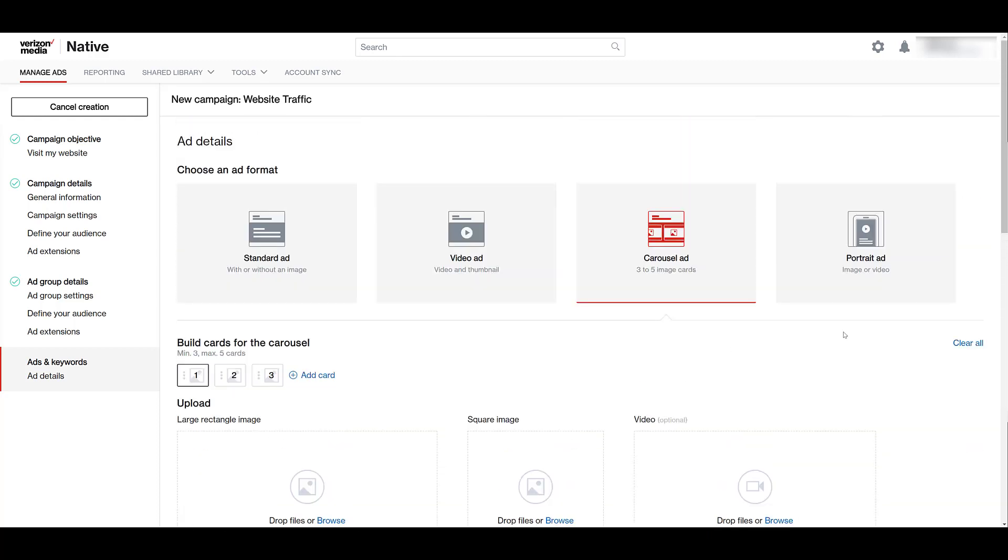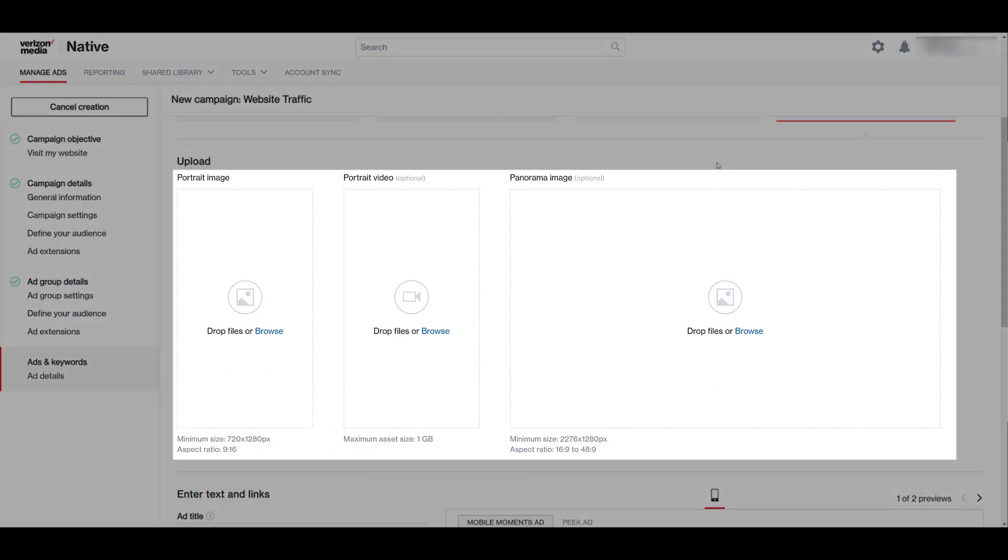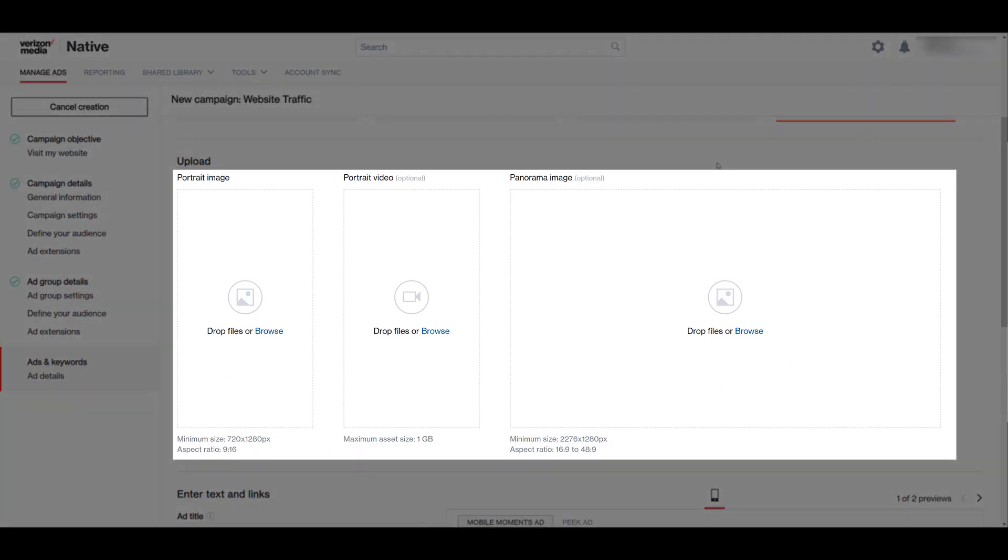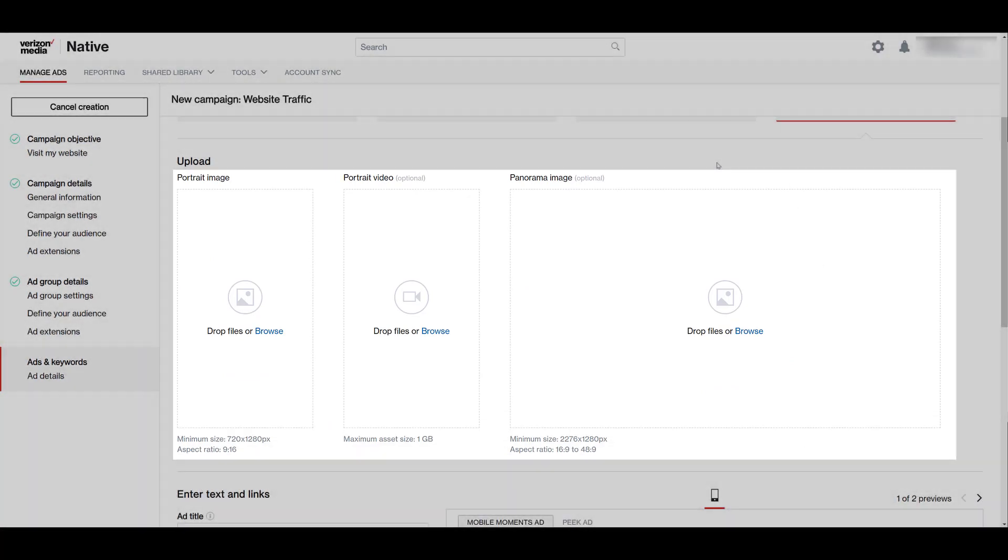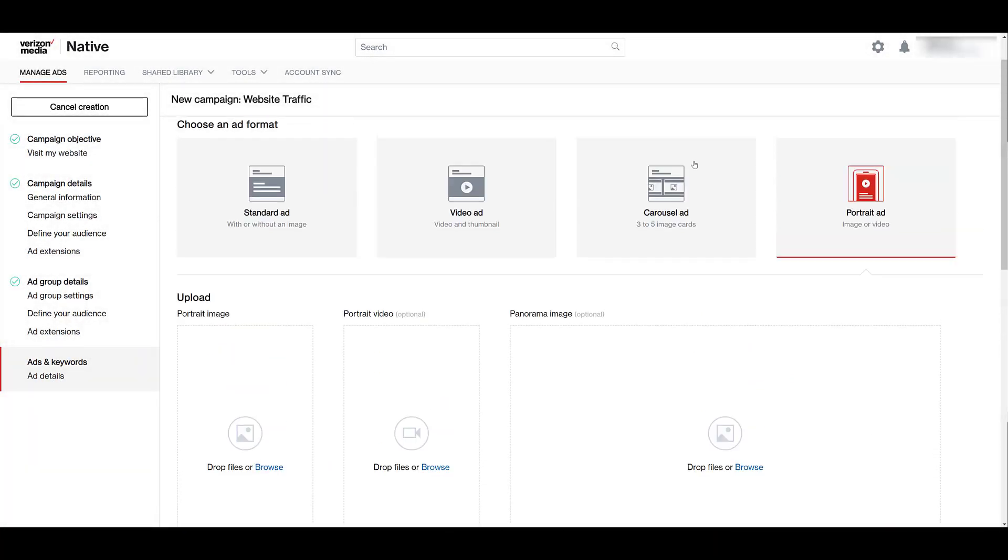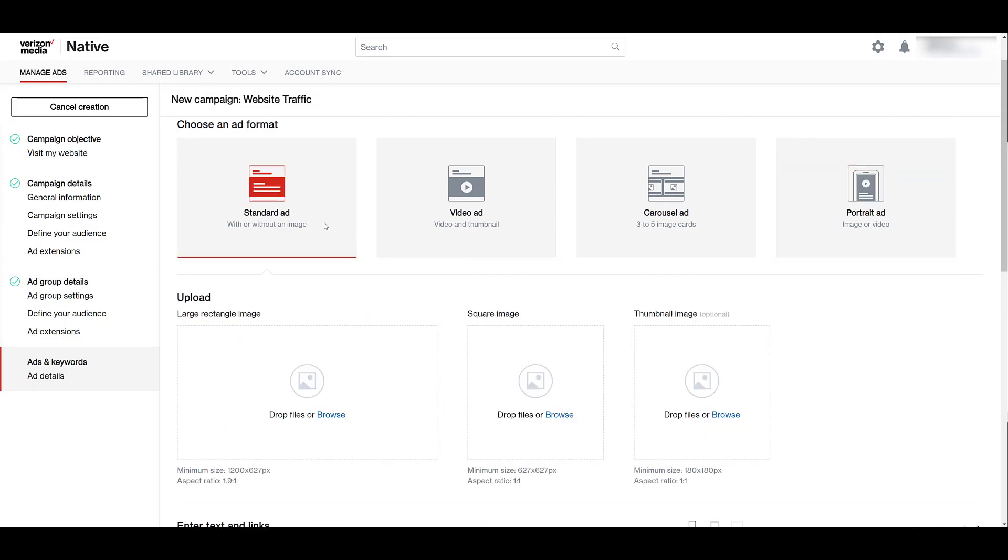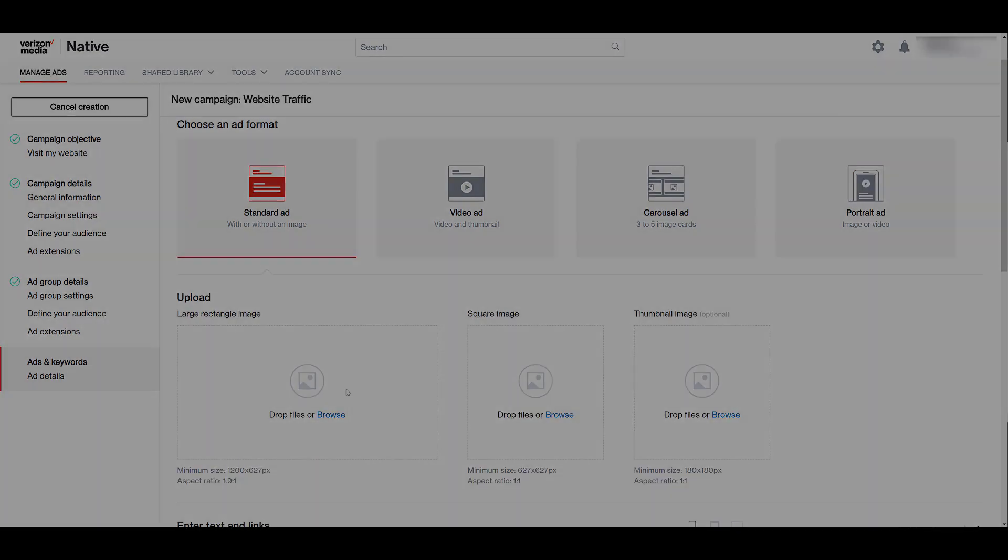Going back up to the last option, which is portrait ads. And here are the options to add vertical images, videos, and the optional panorama image. For now, I'm just going to go back up, choose a standard ad, and then add my two images so we can move on to the text and links portion.